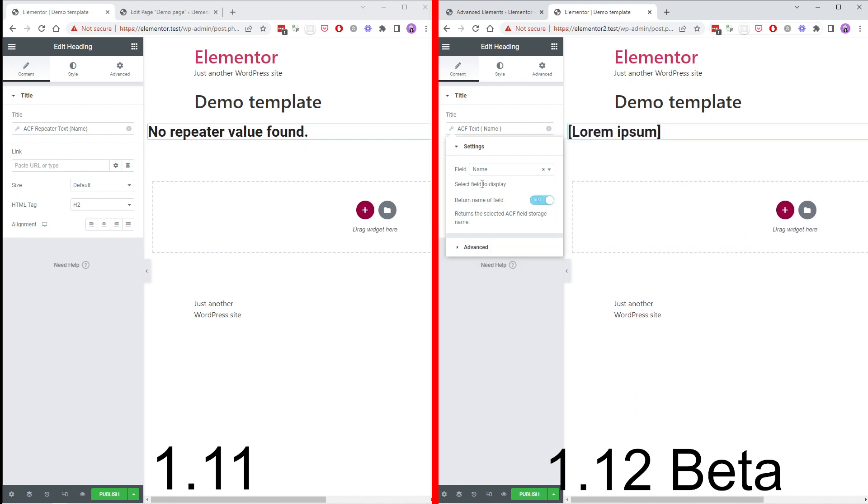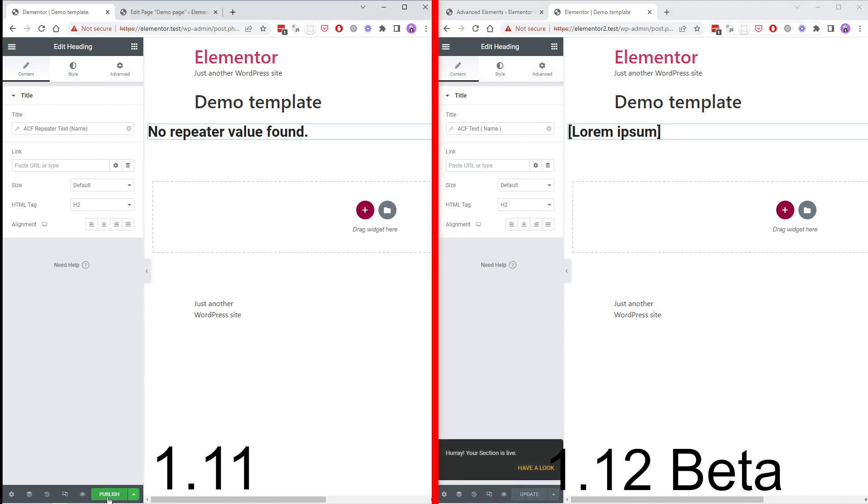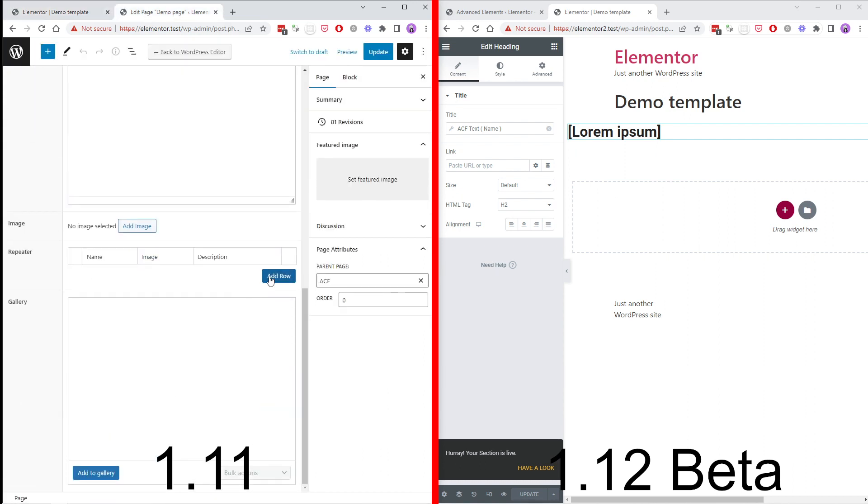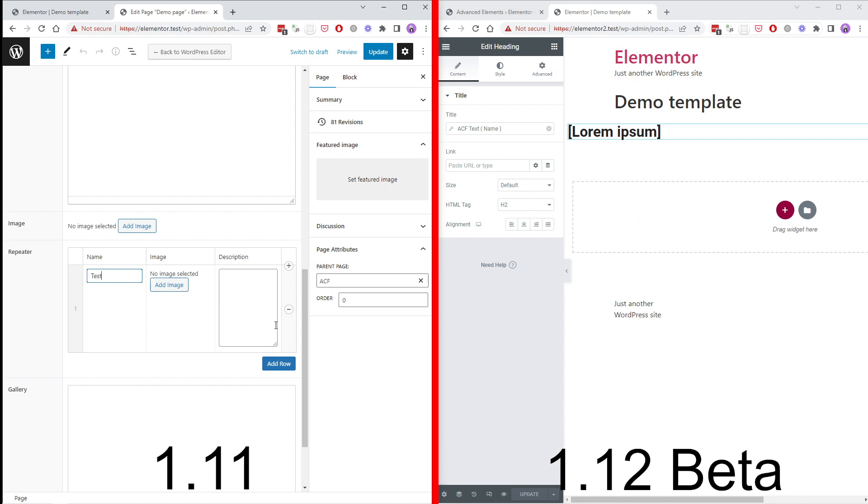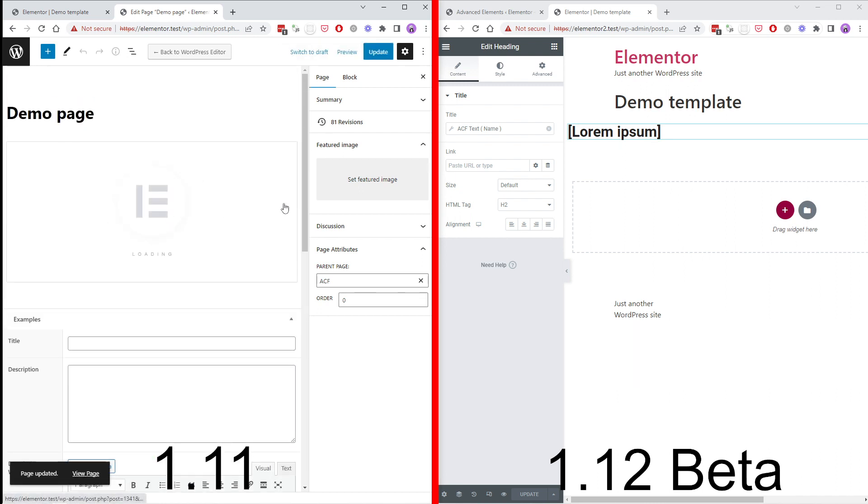As you can see it fills with a placeholder value. So let's go and publish these. Add some repeater text. Add some text to our editor.